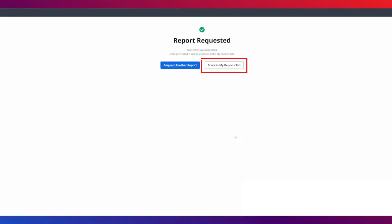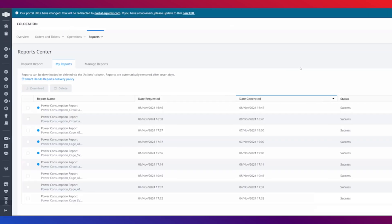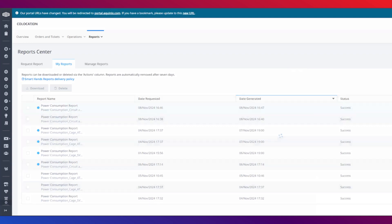To view the report, click track in my reports tab. Your new report is shown at the top of the reports list. Click download at the right to download the report.